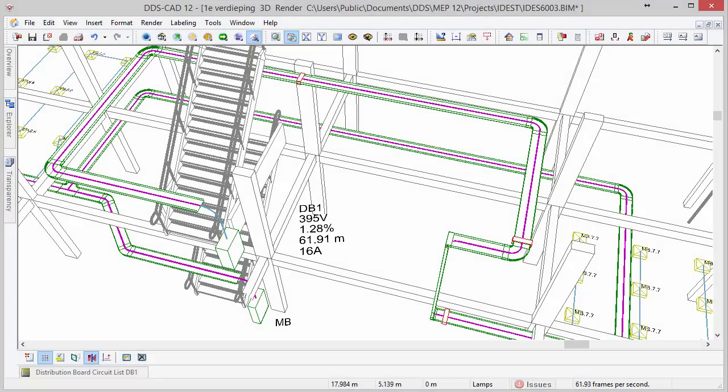Here you see a 3D view of the cable path following the cable tray from the mainboard up to the next story where it is connected to the sub-distribution board.